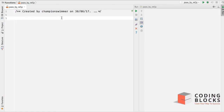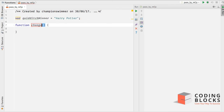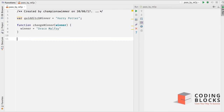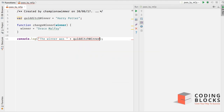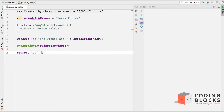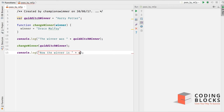Let's take an example. I have a variable called 'quidditchWinner' which is set to 'Harry Potter'. There is a function called 'changeWinner' that takes a 'winner' argument and reassigns it. I'm going to print the winner, then call 'changeWinner' passing 'quidditchWinner' into it, and then print the same thing again to see if the value changed.